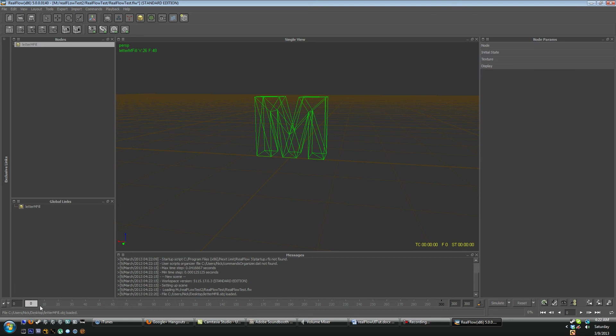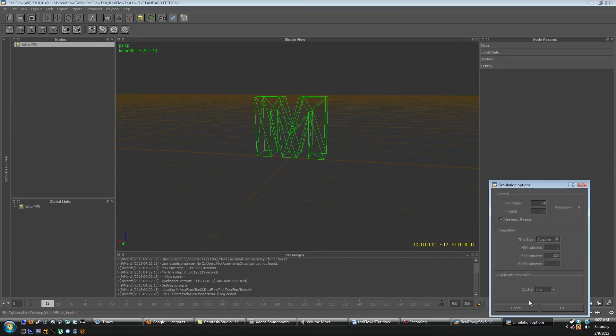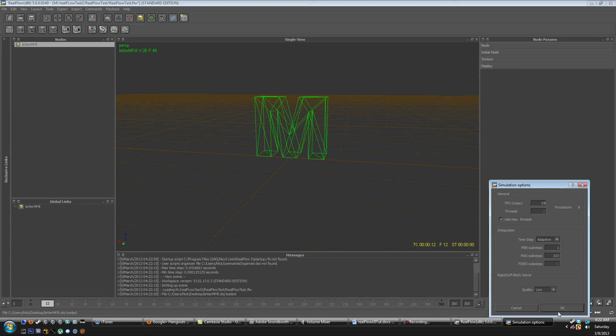So if we take a quick look down here you can see our timeline down below. We have 300 frames loaded for the simulation. We're going to take a quick look at our simulation settings. Now to get to these quickly you see your simulate and your reset button here they have little arrows next to them. So if I click this little arrow when I go options I can adjust my FPS output and the minimum and maximum sub steps which we'll go over again later and then the rigid and soft body solver quality. So here we can adjust our FPS output. If you wanted it to be 30 frames that's for HDTV or something like that or 24 which is standard film.